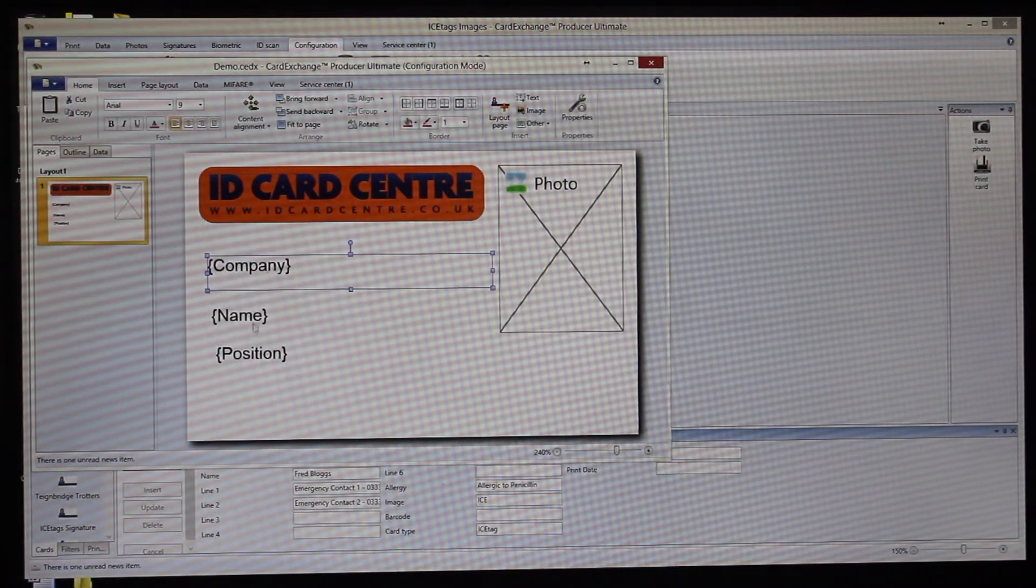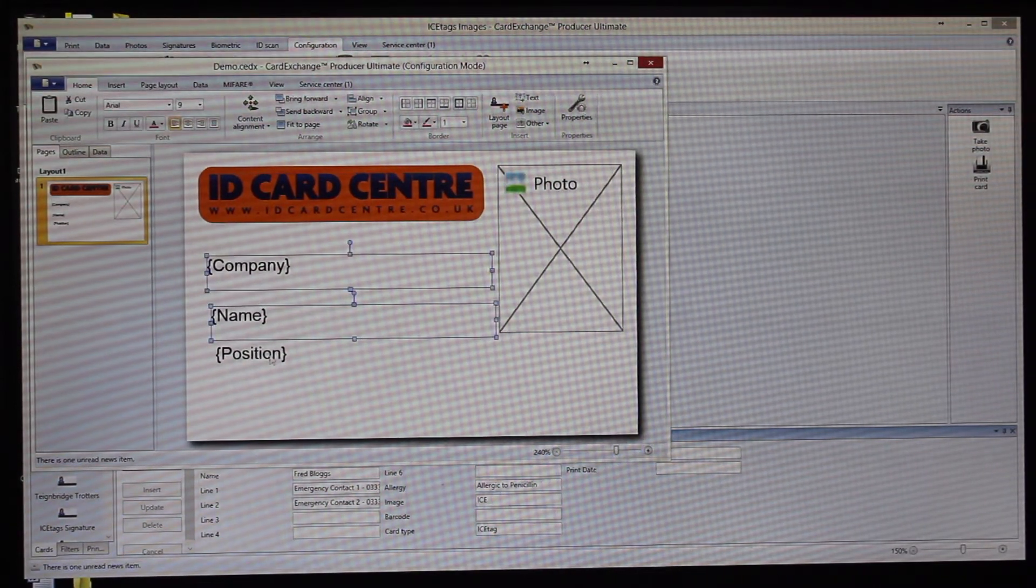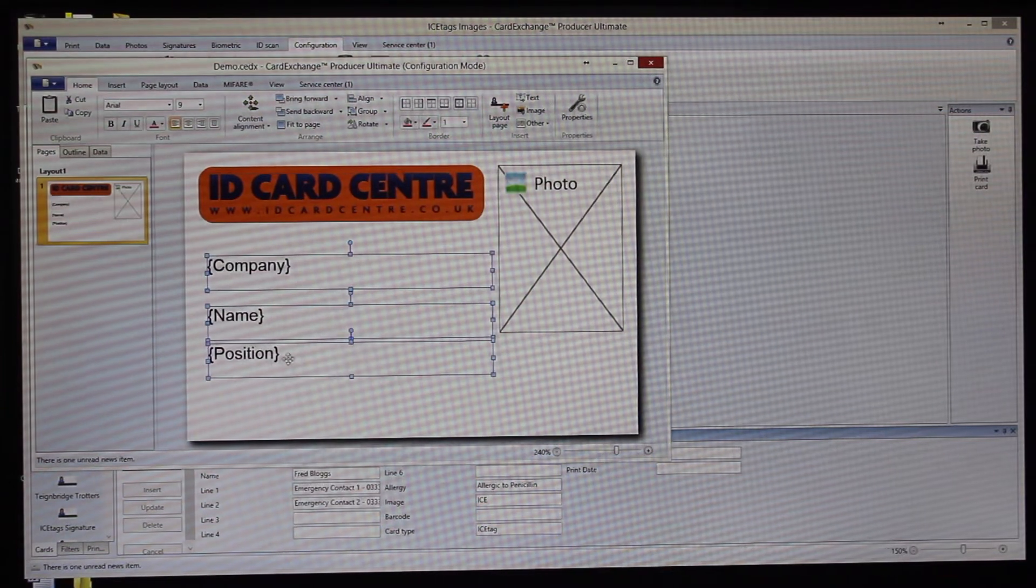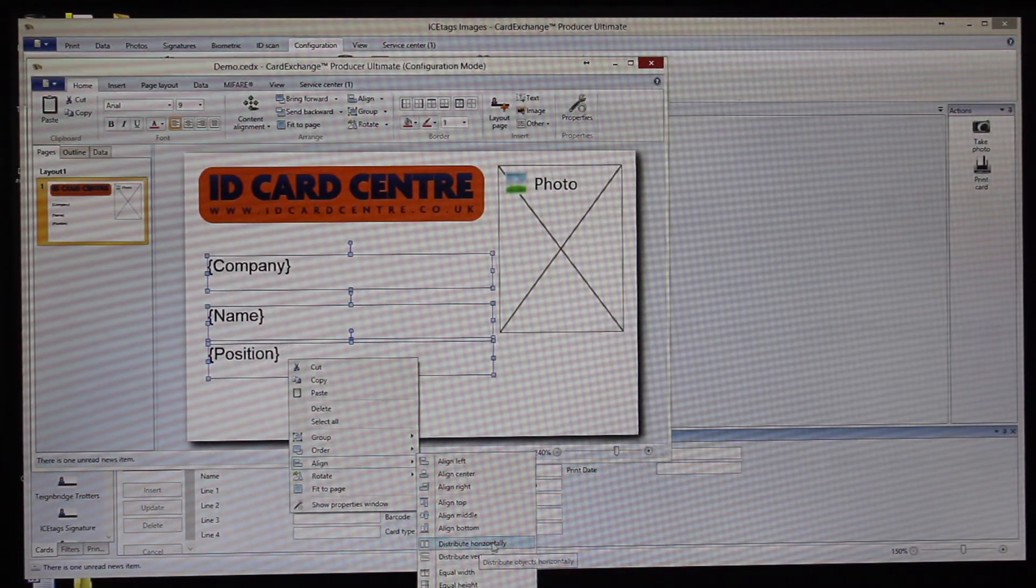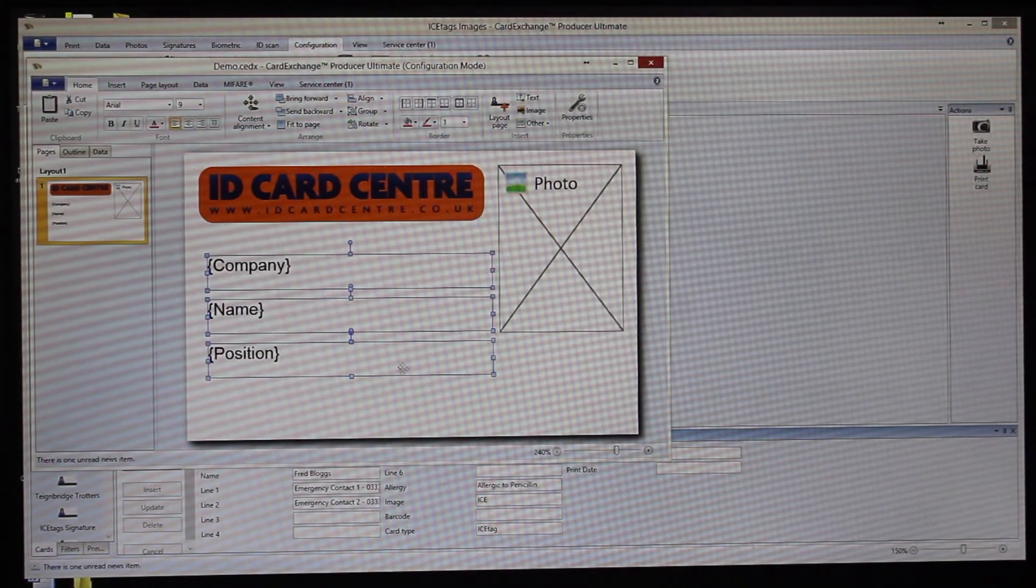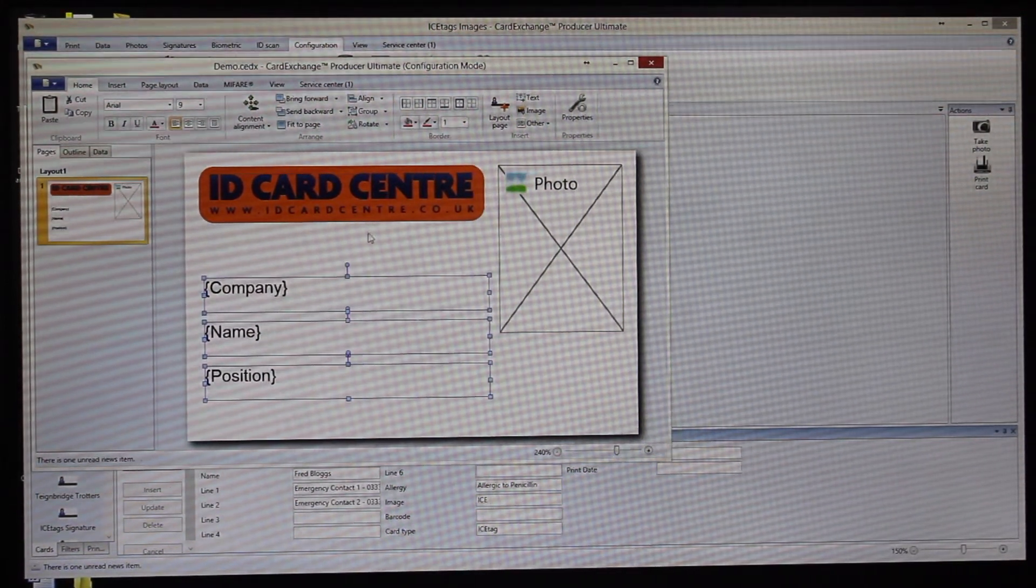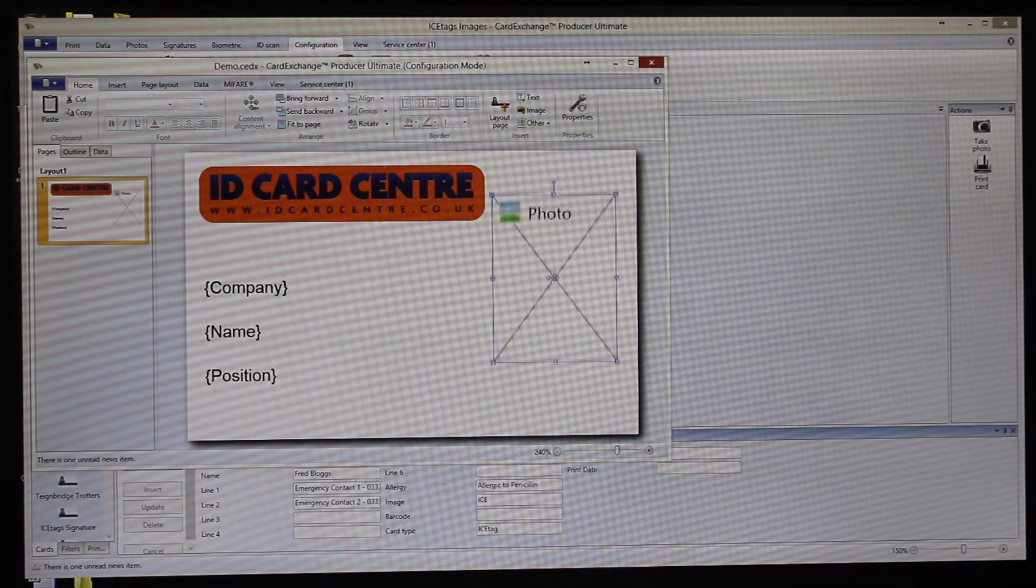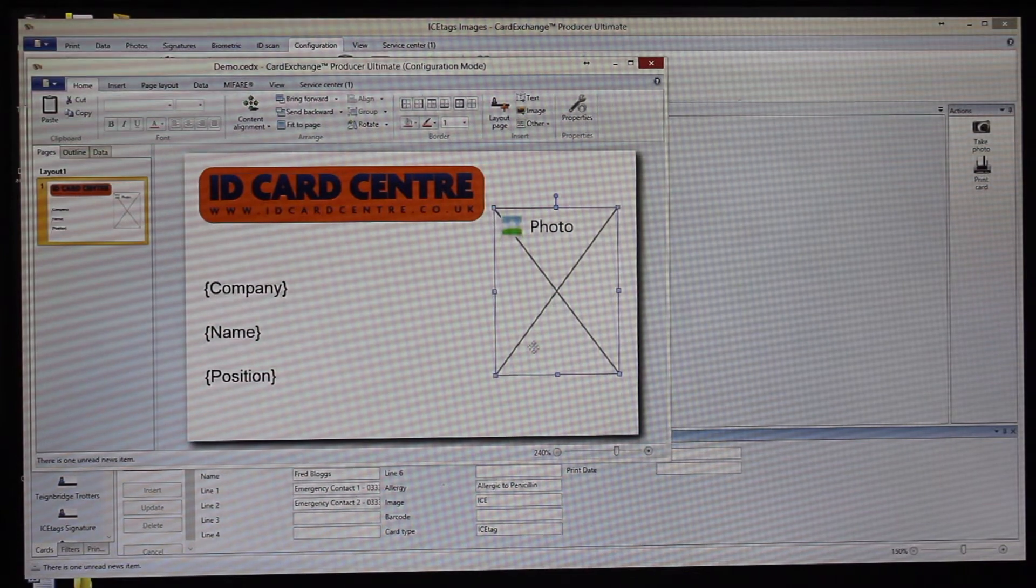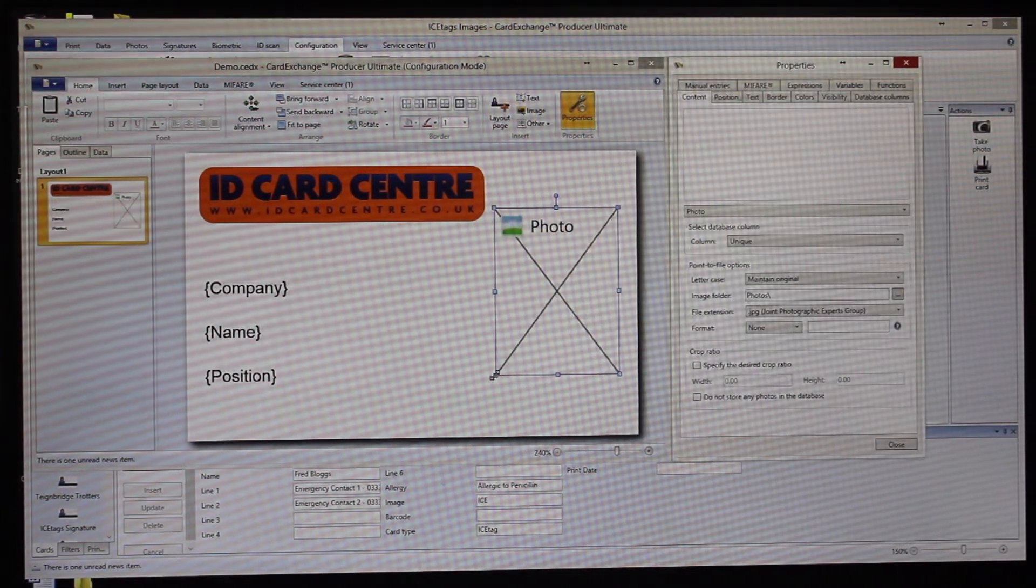What we can also do to tidy them all up is hold down Shift, we can say align to the left, and then we also want to distribute vertically. This then will make sure that they're all evenly spaced. We can move those to wherever we want to move them.